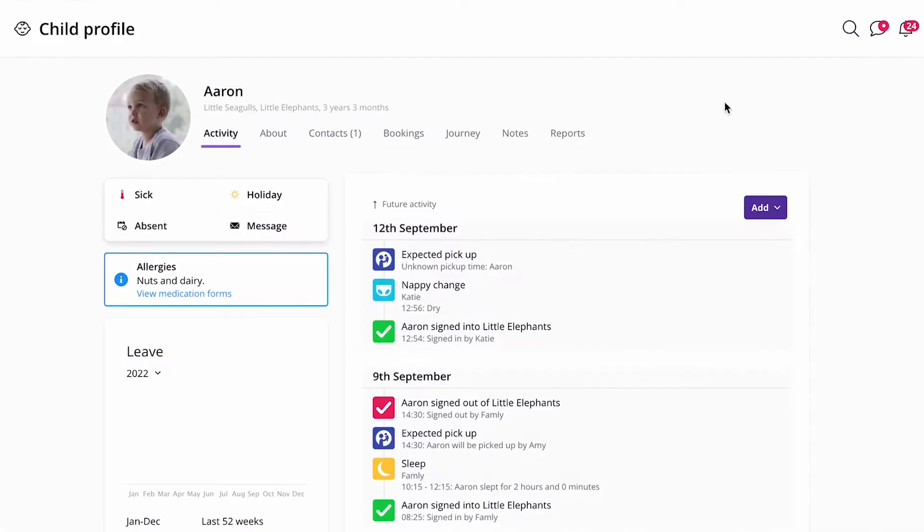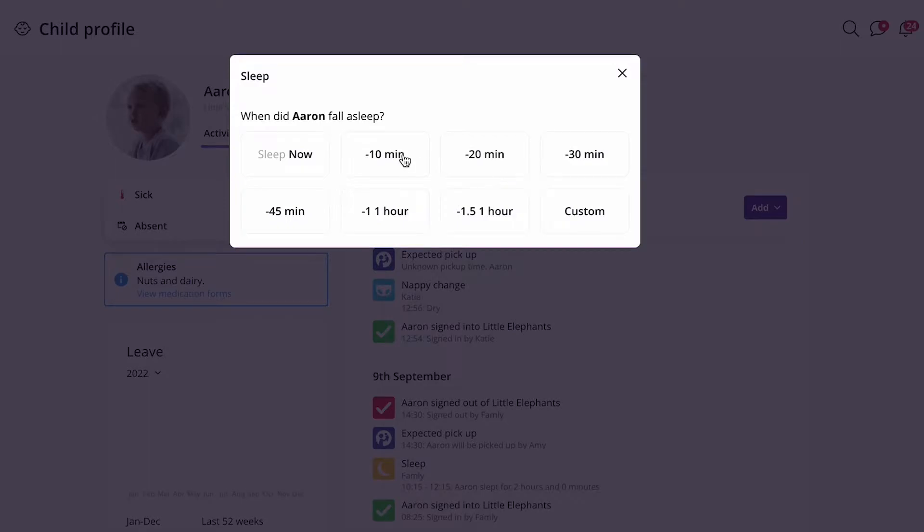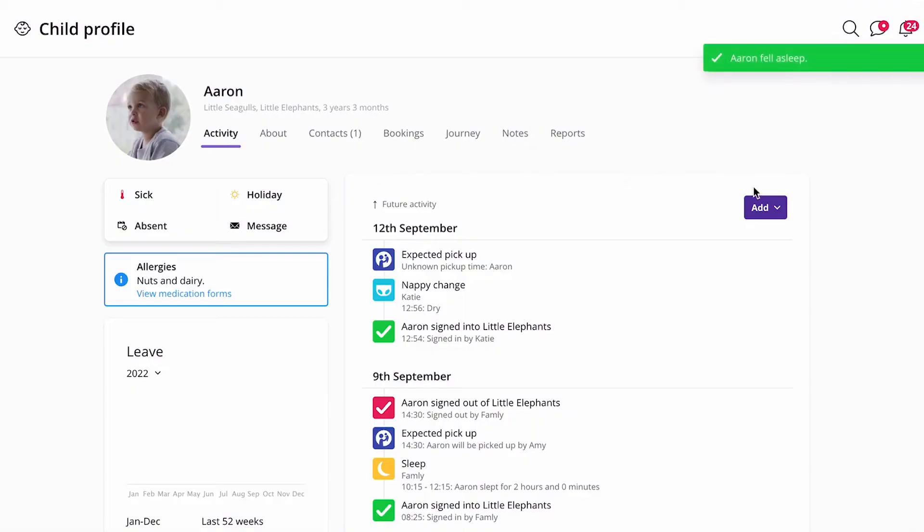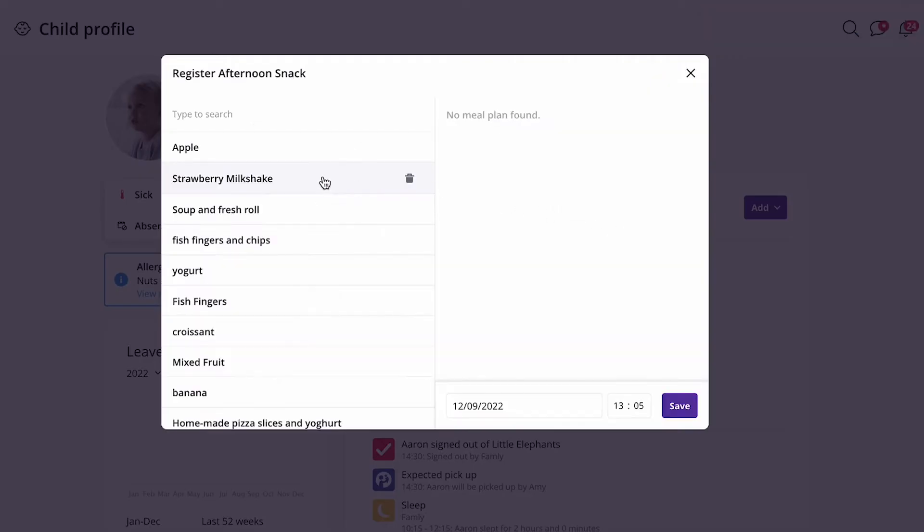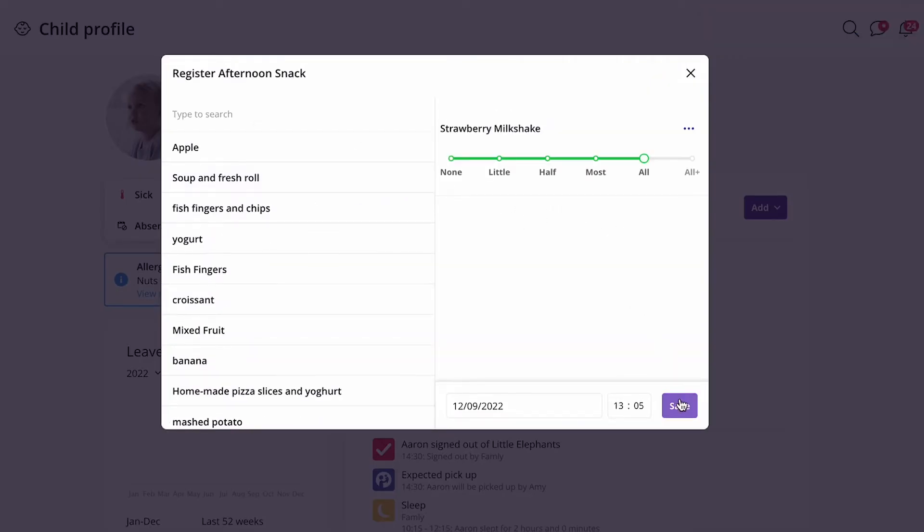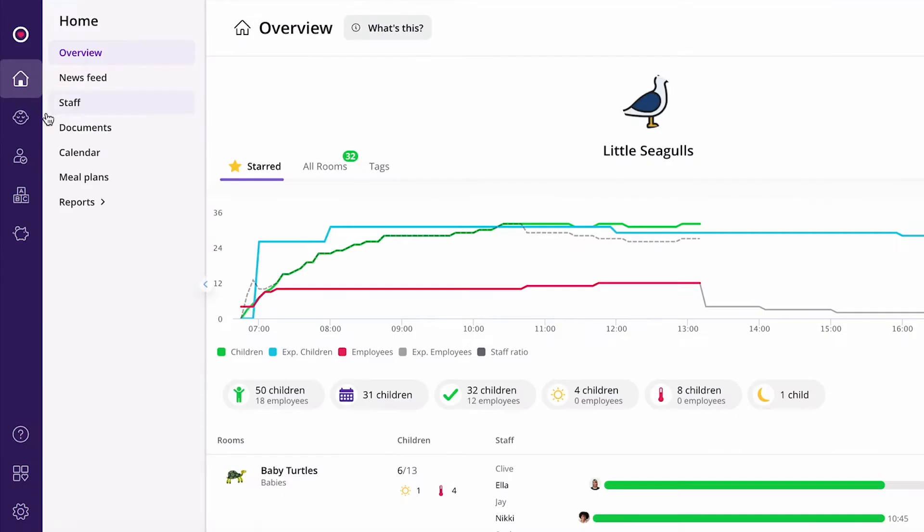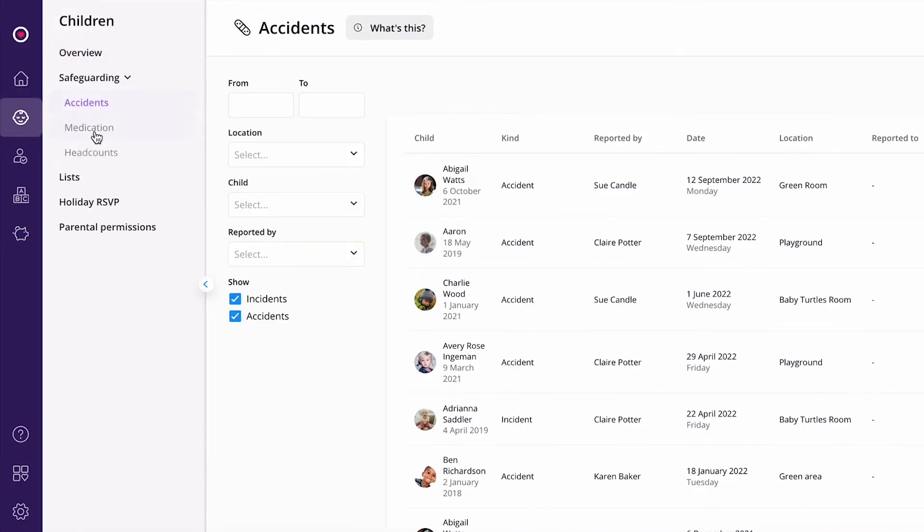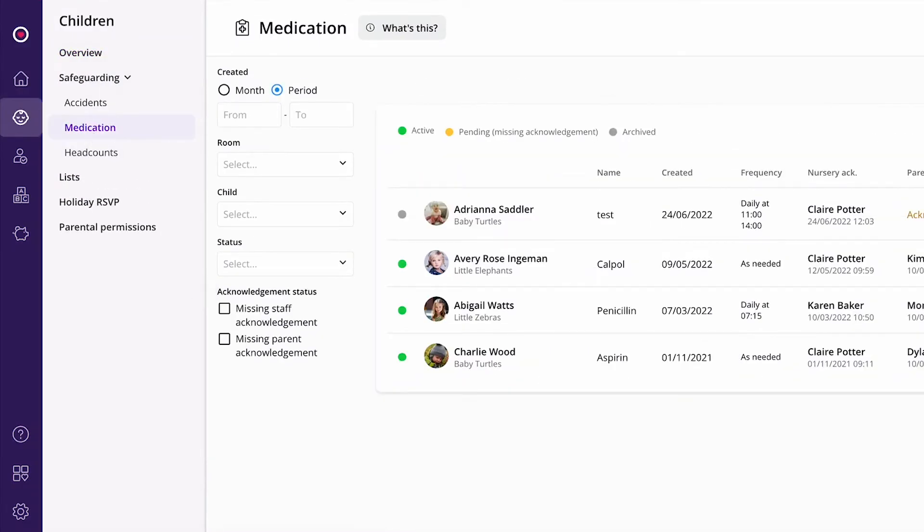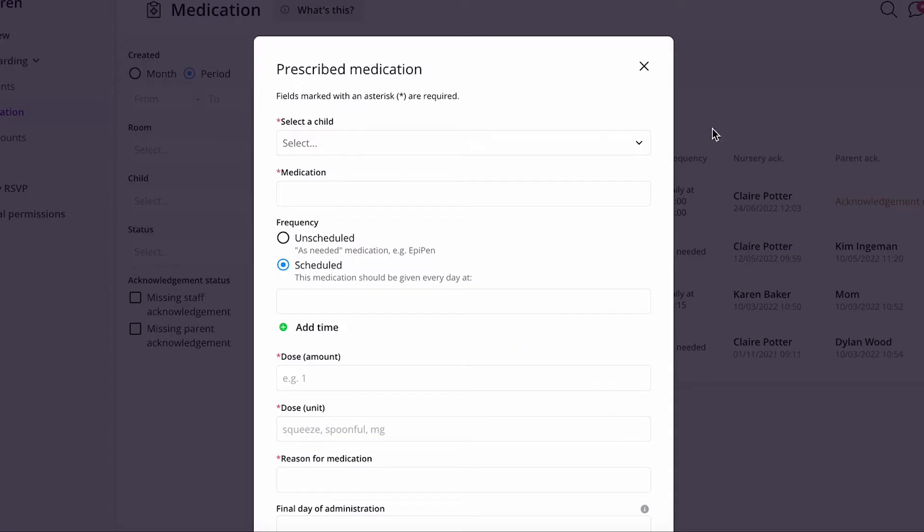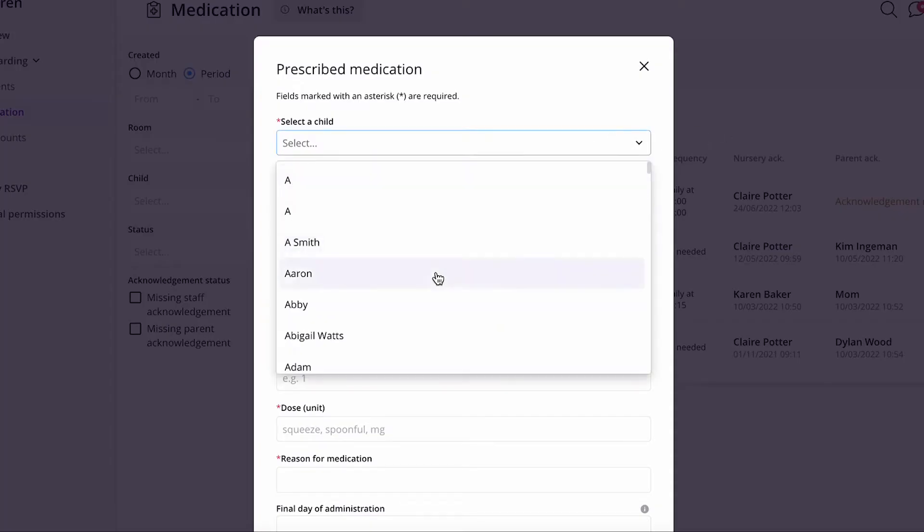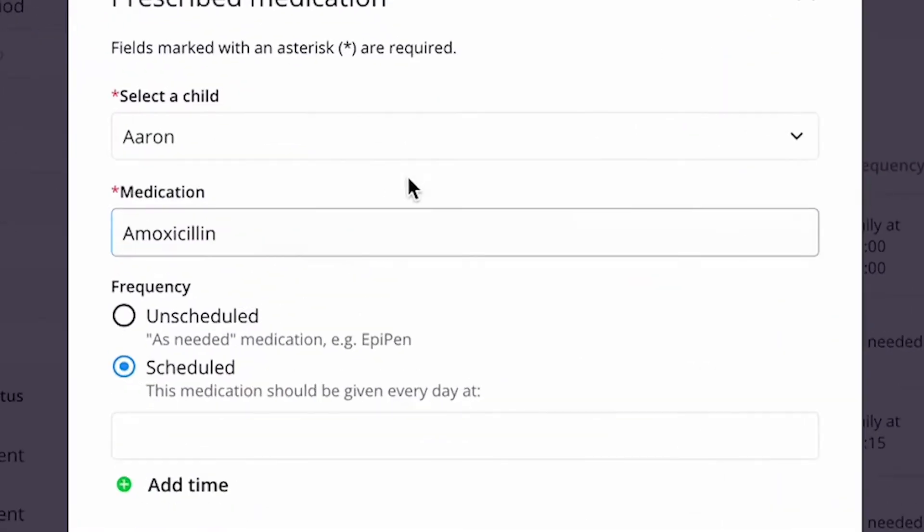Famly activity feed means Katie can easily enter significant events in the child's day, like eating and sleeping, as well as important records like medicine being given or an accident. These are then immediately shared with the parents and carers.